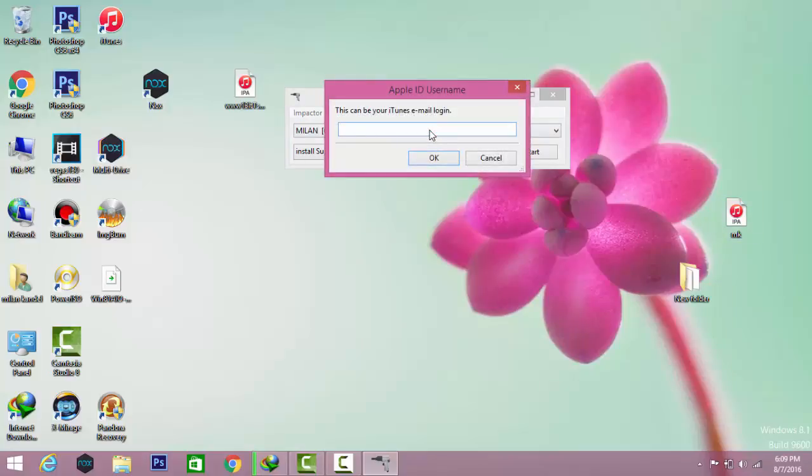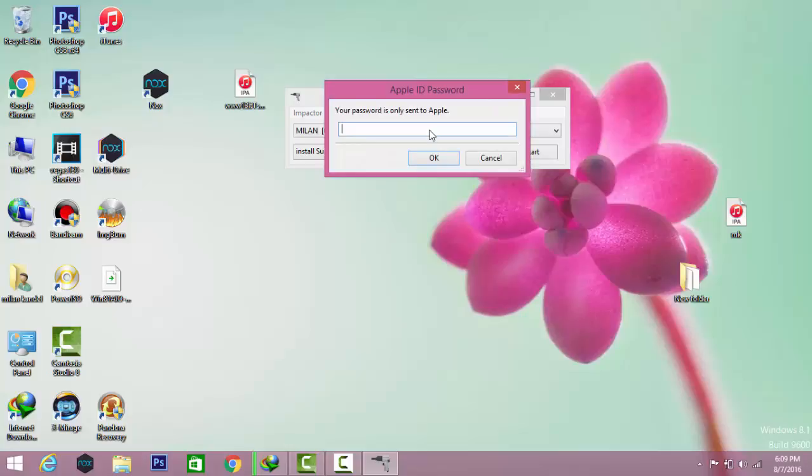In this system you must enter your valid Apple ID. Don't worry, it will not be sent to Saurik, it will be sent to Apple to sign your app on your iOS device. Just enter it and enter your password.